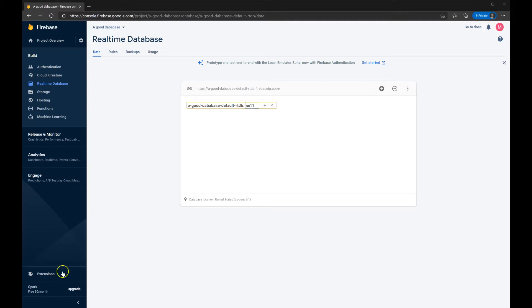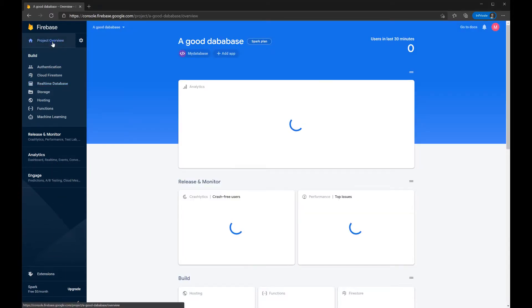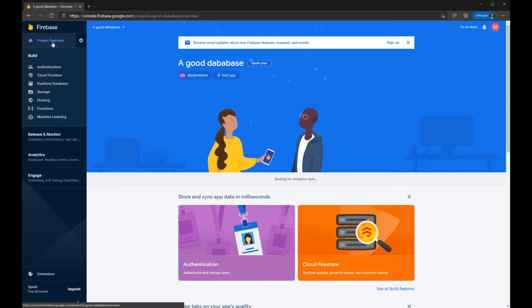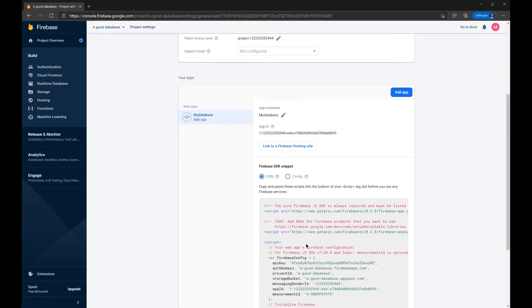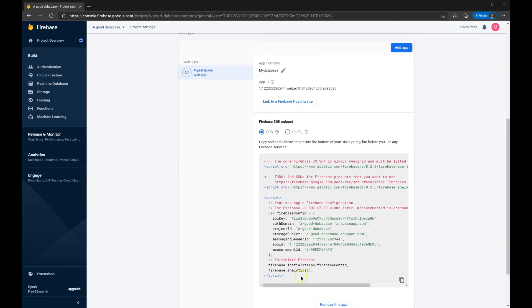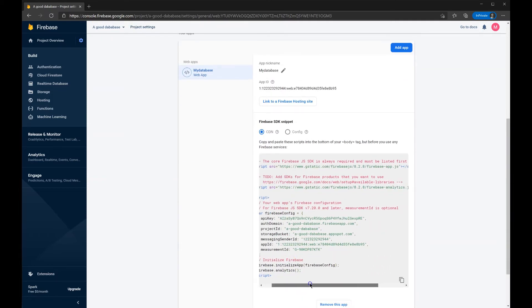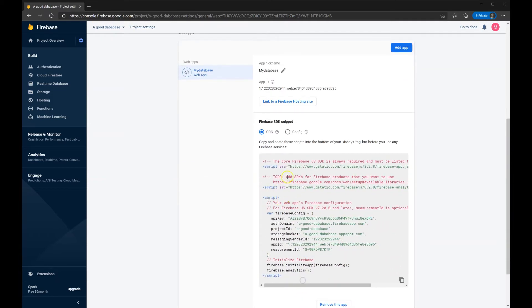So here, under Data, this is where you'll see where we store the information here in a second. And if I press Project Overview and press My Database and the Gear, below here, here's the code that I need to put into Animate CC.